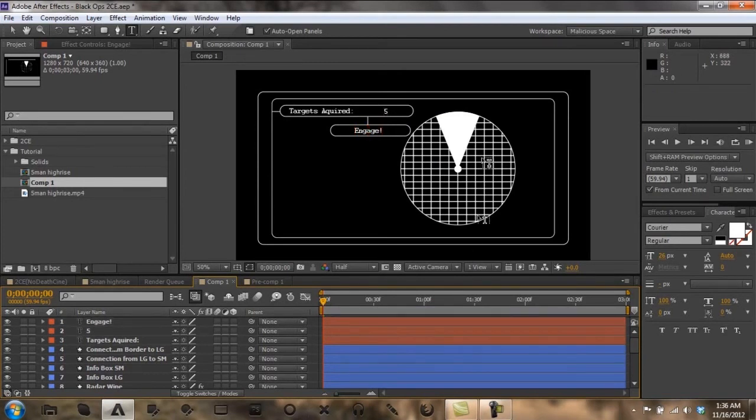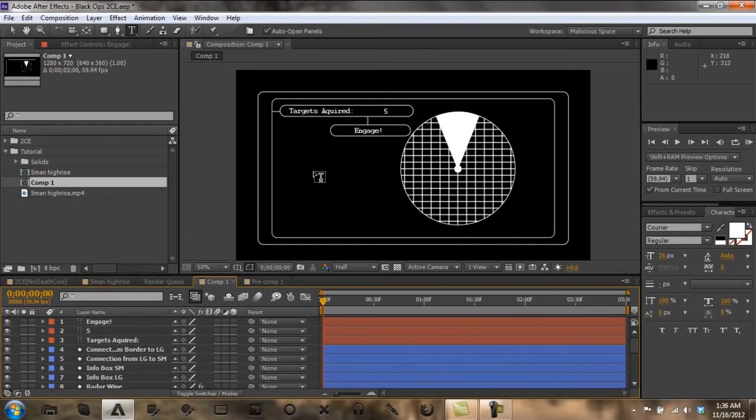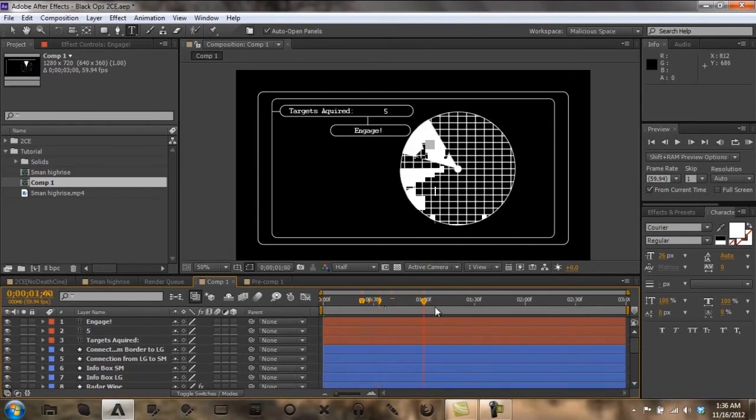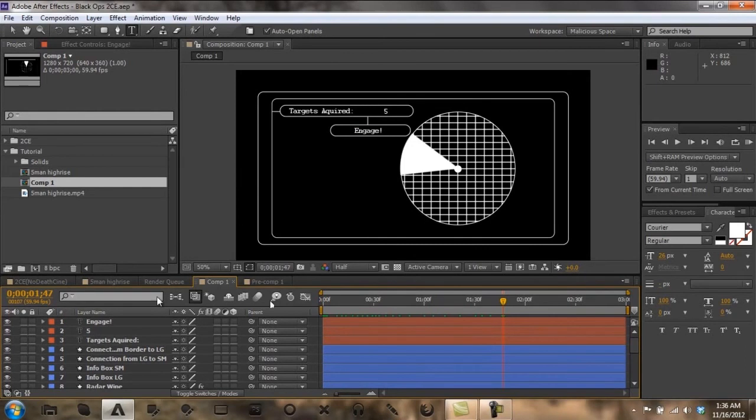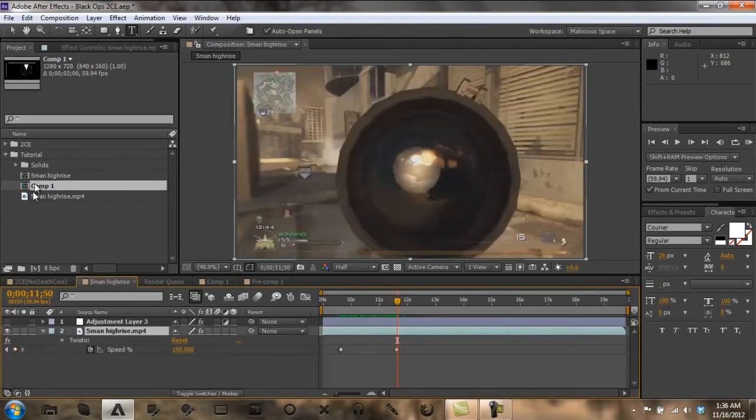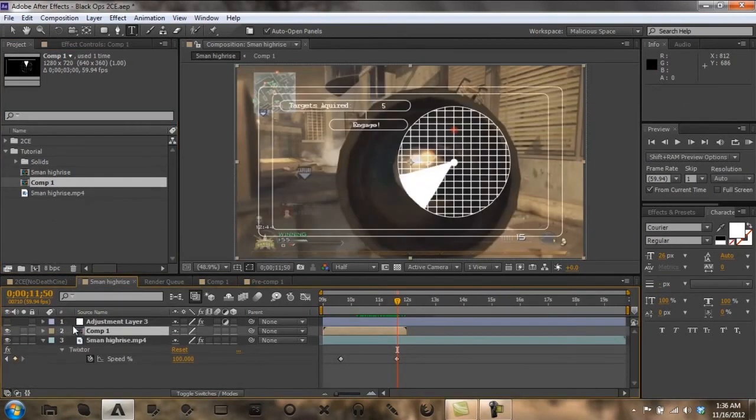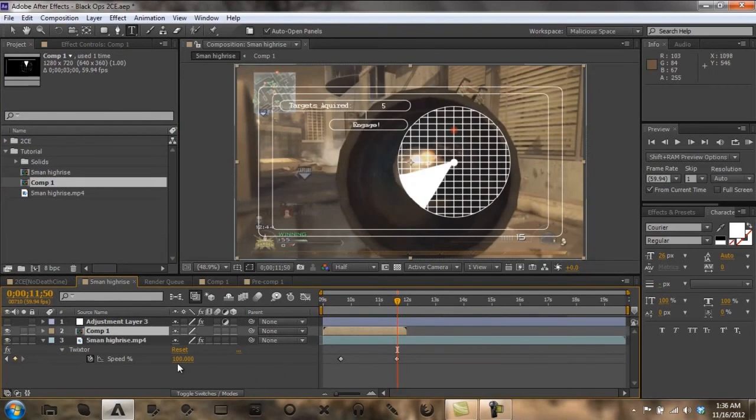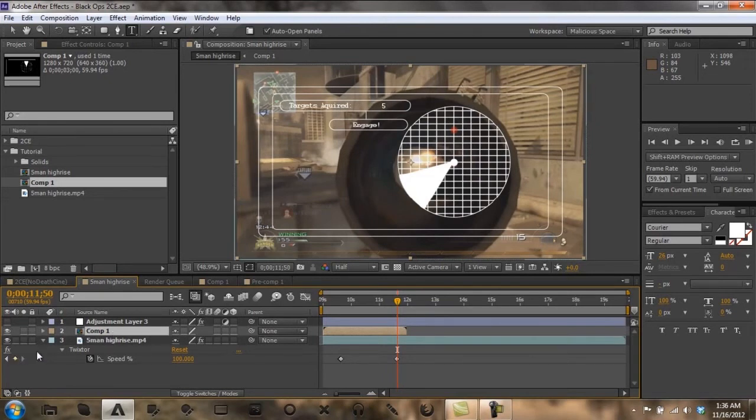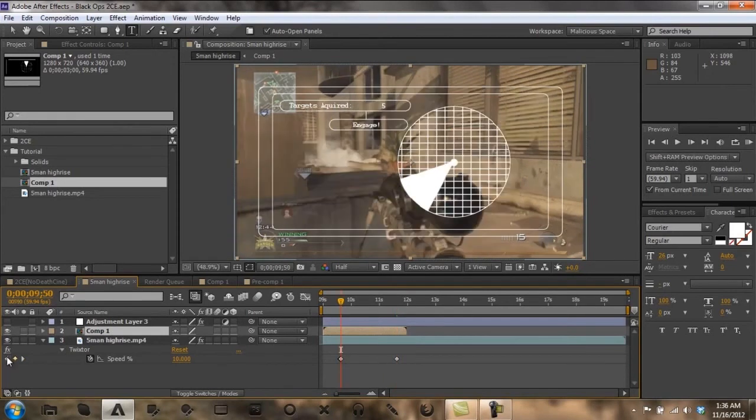You can add other stuff to this but this is all I'm going to do to it for now. Then I'm going to add this into my comp, it's going to be see-through just like this. Now I'm going to go to the frame where it starts twixtor and drag the beginning of this into it.